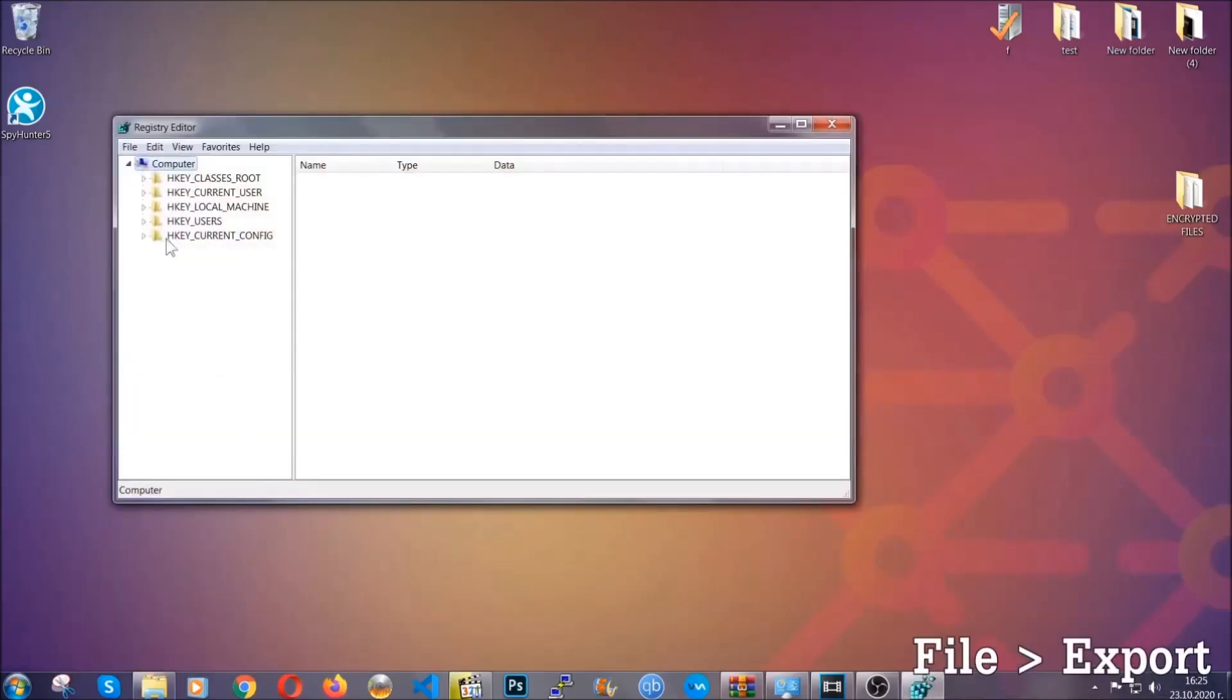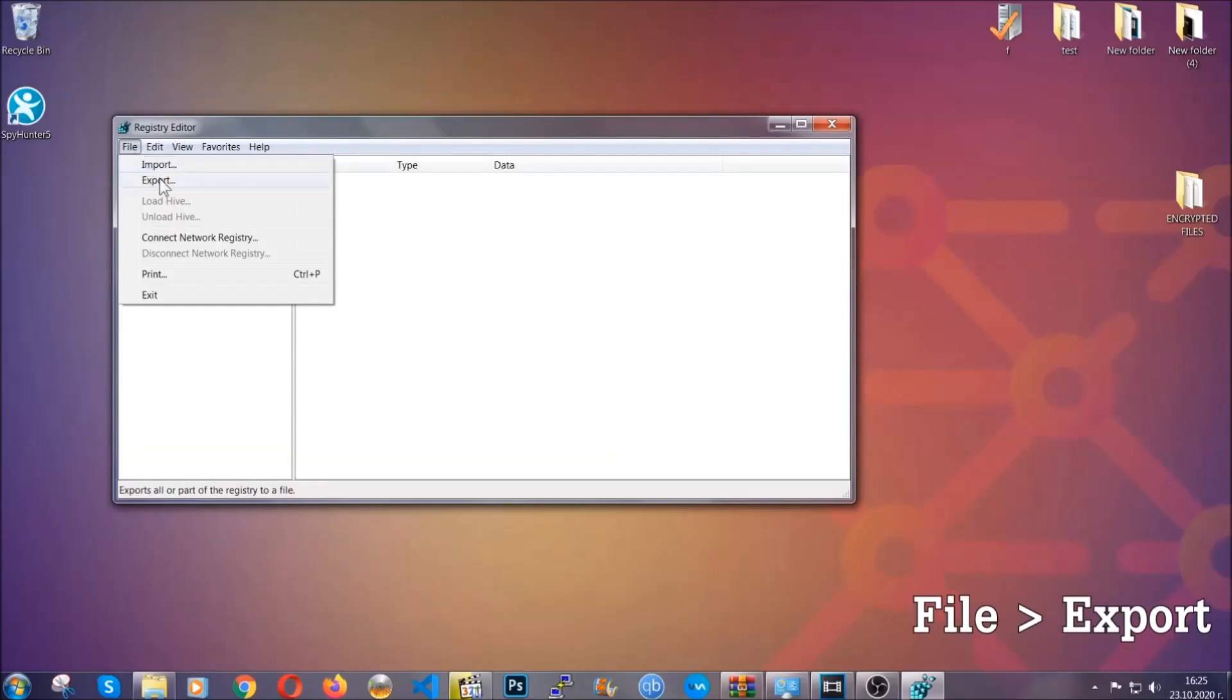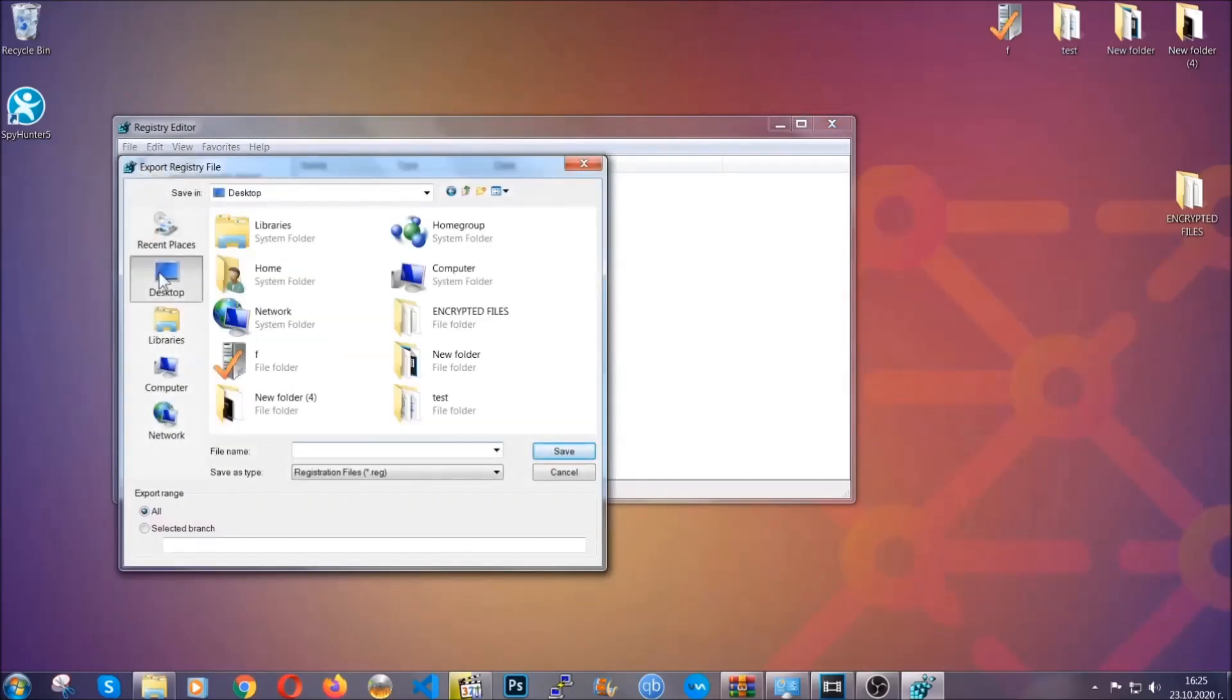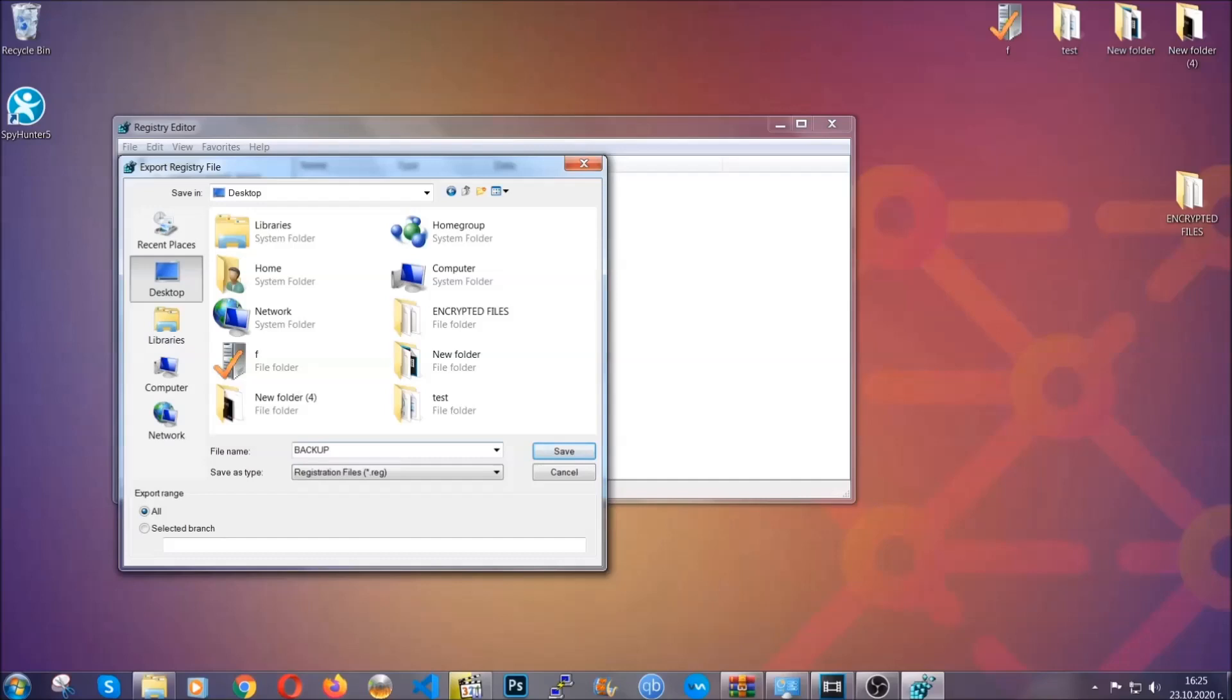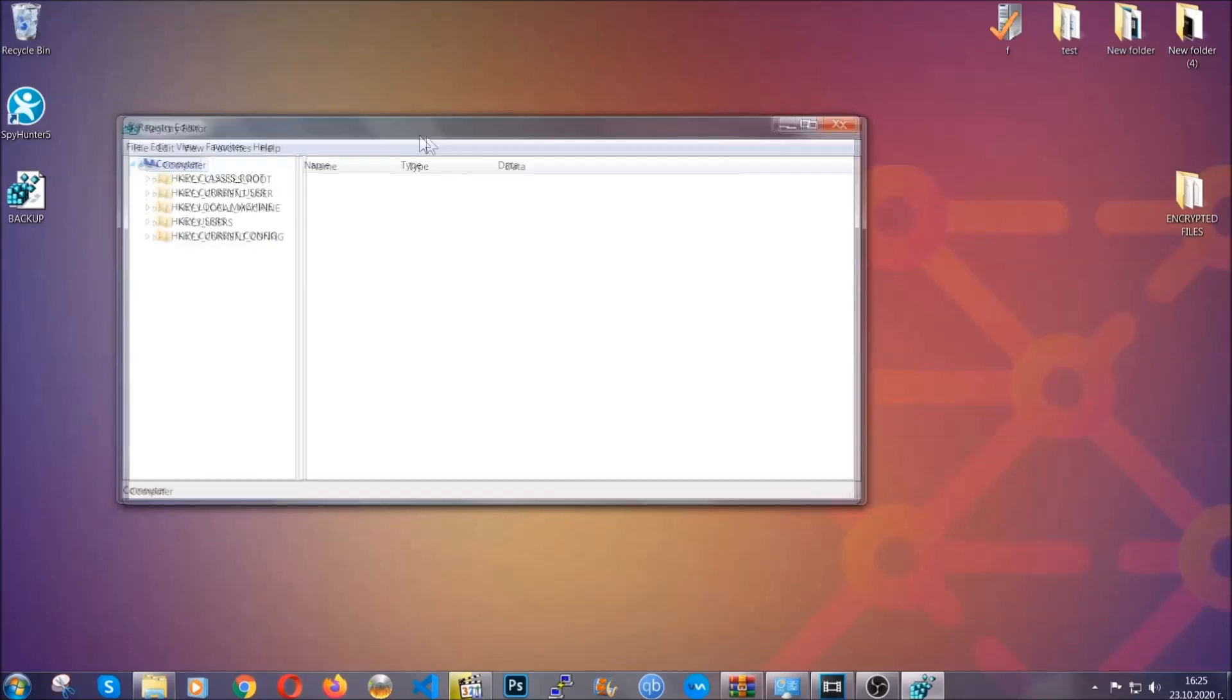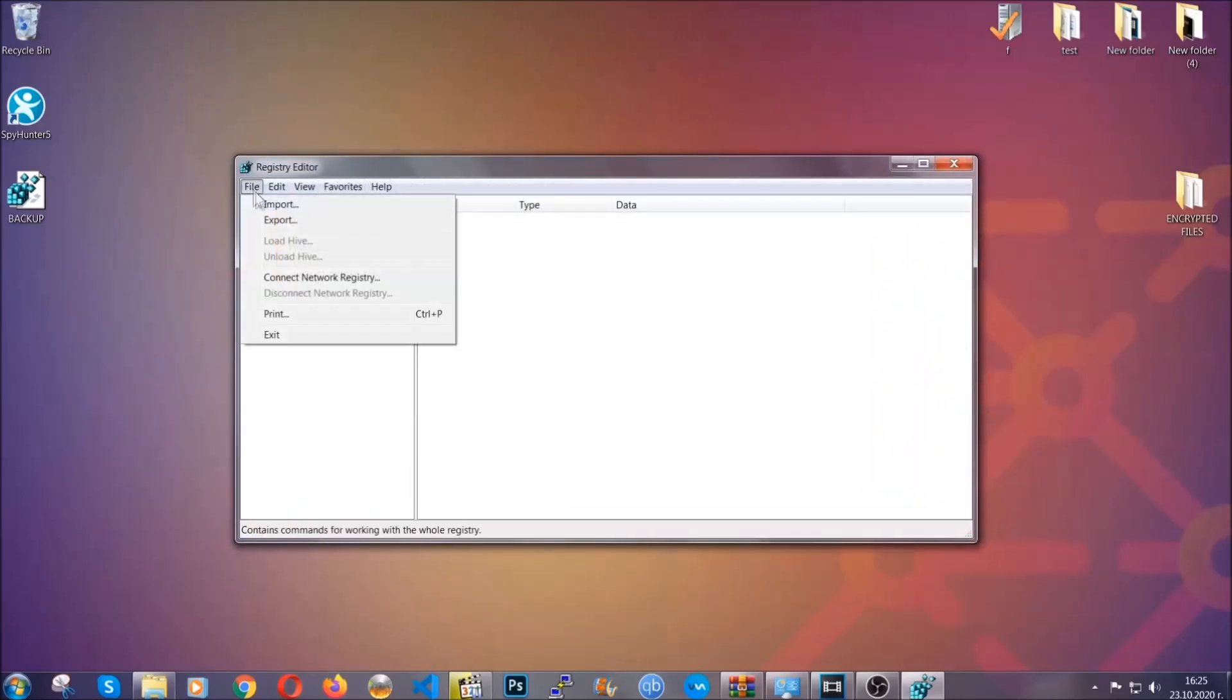First we're going to back up the registry by clicking on file and export. Then you're going to save it somewhere easy to find. On export range click all and type the file name to be as easy as you can remember. So click on save and now you have set up a backup for your registry so if something messes up you can always get your registry back to the old good configuration by clicking on file and then import and selecting this backup file.